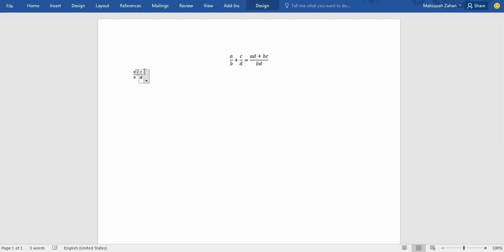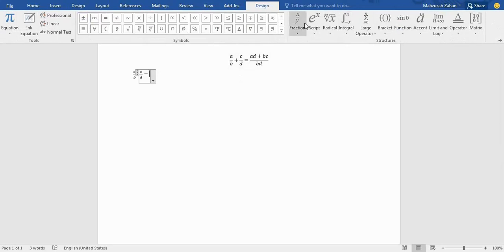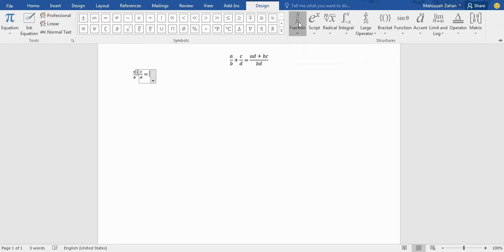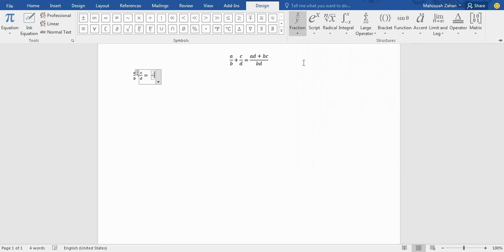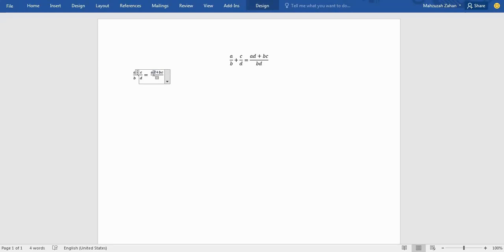Then it will be an equal sign. Then you can write this one. Go to the fraction portion. This will be 'ad plus bc over bd'. That is how we can write down our own equation like this.